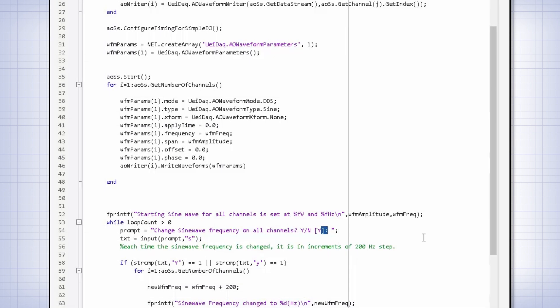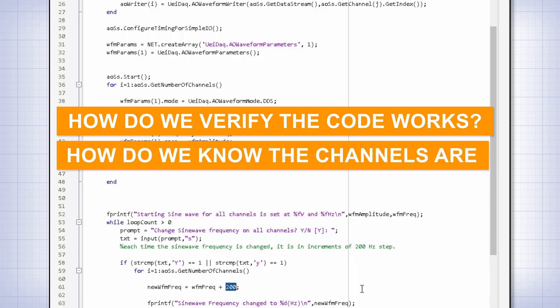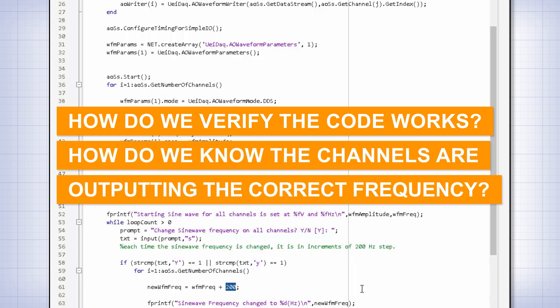Since, for this demonstration, we can't show waveforms displayed with an oscilloscope, a couple of obvious questions to ask are: how do we verify the code actually works, and how do we know the channels are outputting the correct frequency?